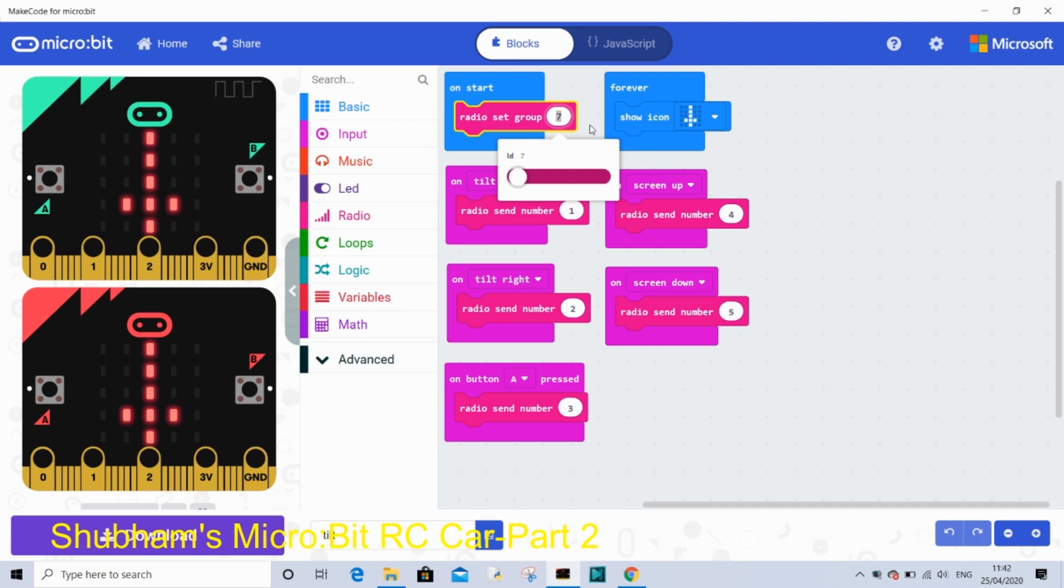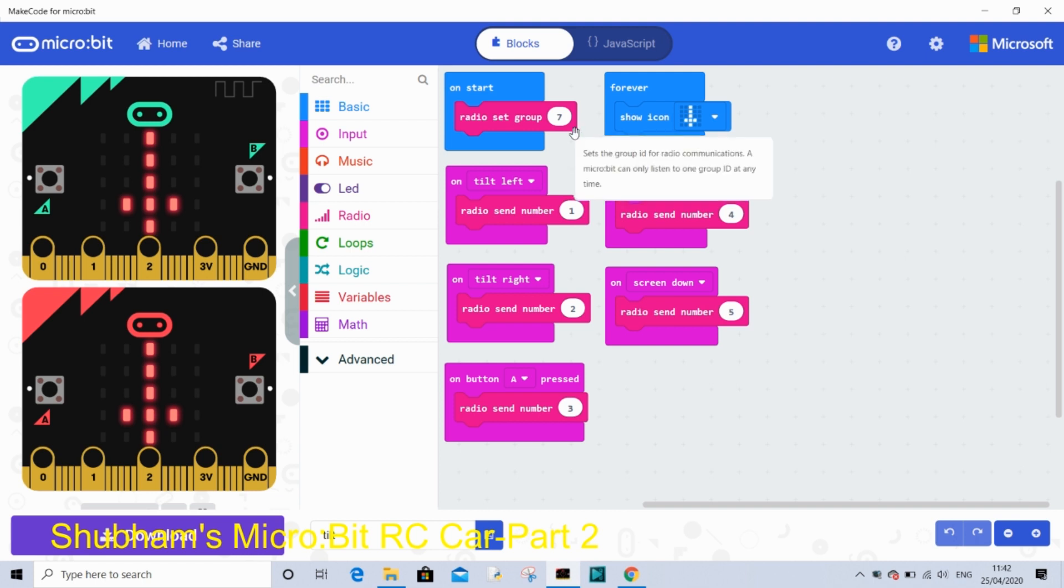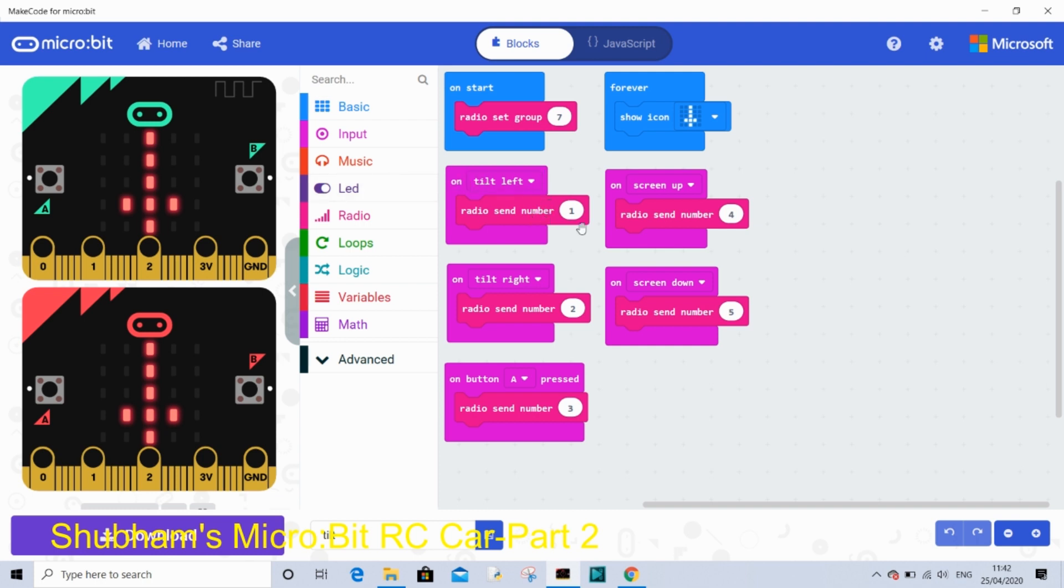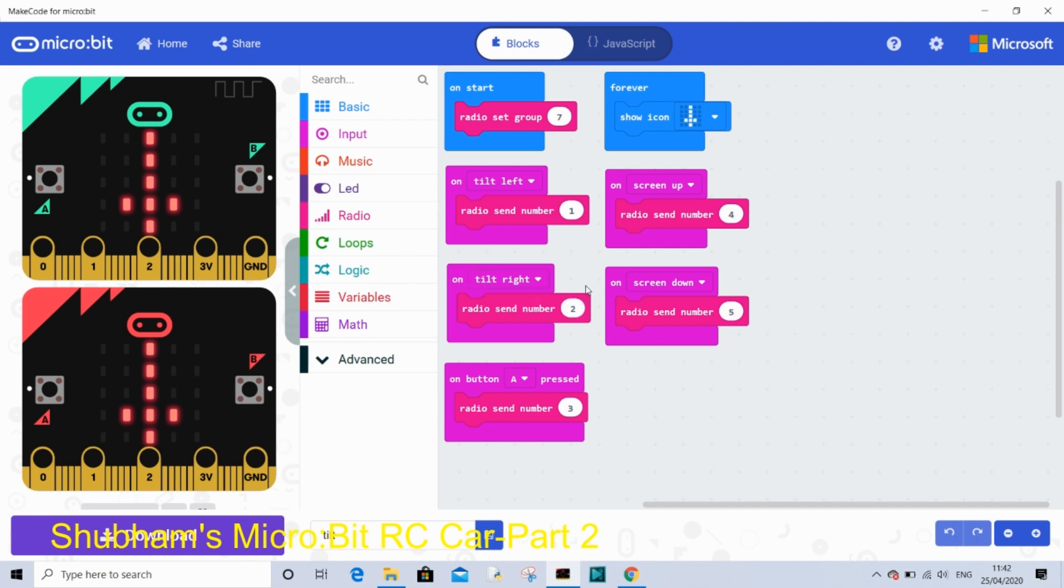On tilt left it will send radio send number 1. When it sends number 1 to the receiver code it will take left. So that's the code for tilt left. On tilt right, radio send number 2. It will send a 2 to the receiver code and the receiver code will detect it and the car will tilt right.